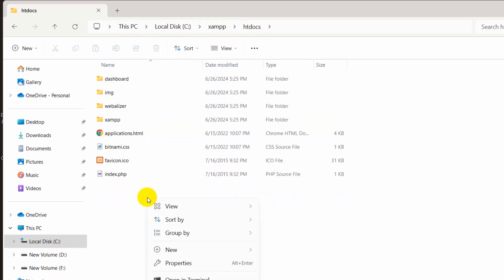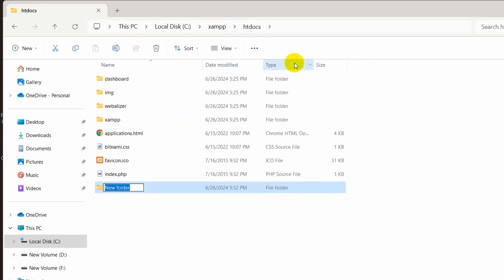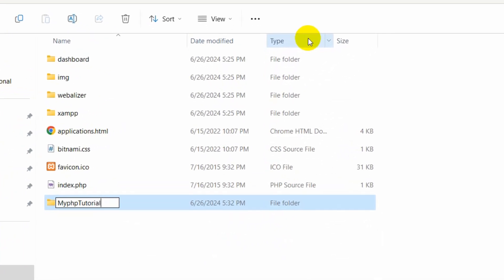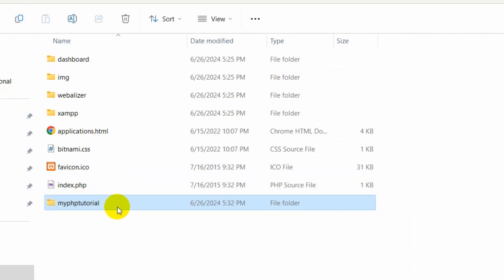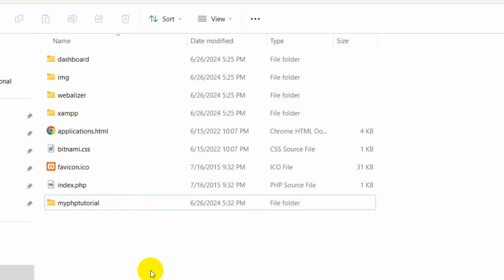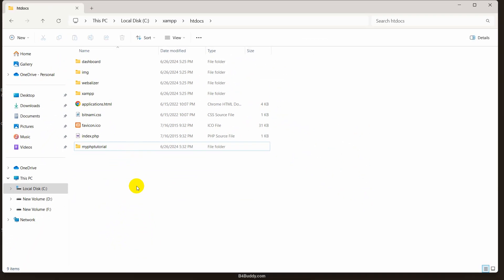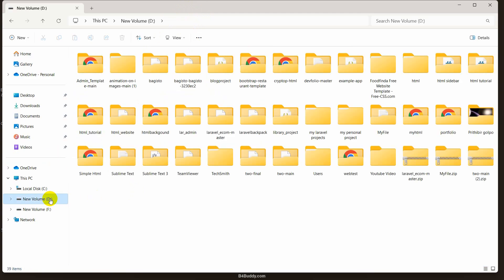Let's create a folder here — click New Folder and let's call it 'myphptutorial'. Inside this folder we are going to create our PHP project. One more thing: if you want to write PHP code you must write it inside htdocs. If you write PHP code outside htdocs it will not work.